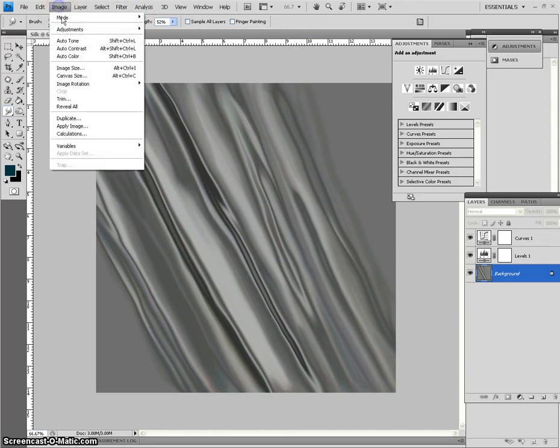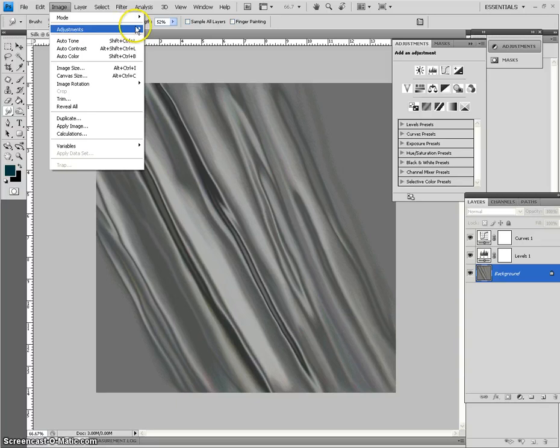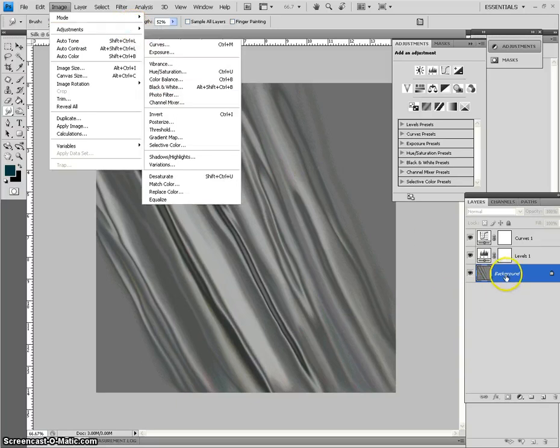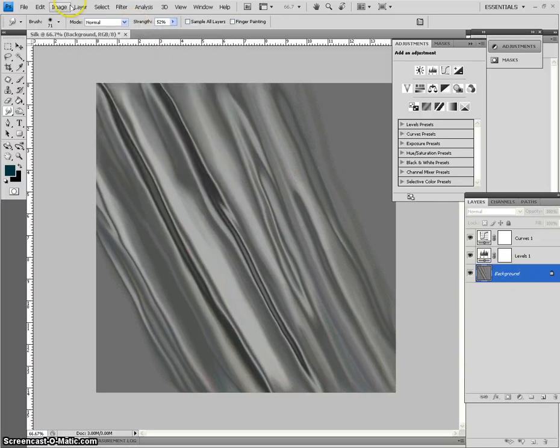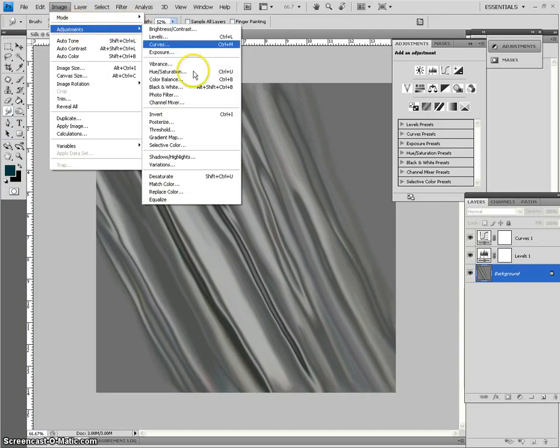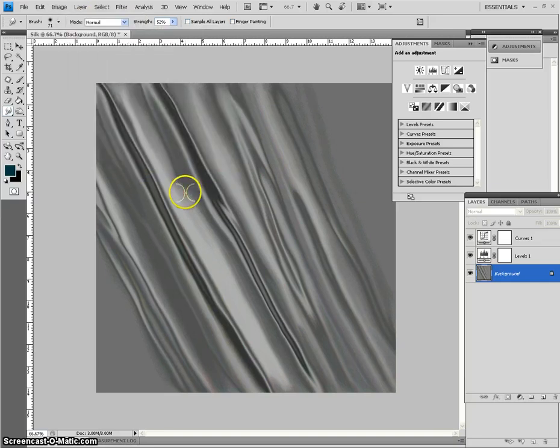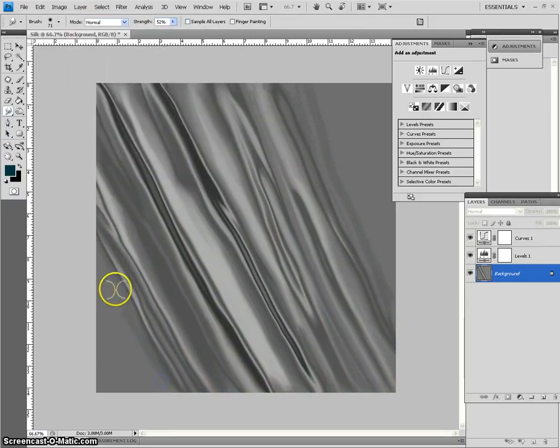Now, to desaturate it, you can just go to image adjustments on the gray layer. Make sure you're on the layer that has the gray. Image, adjustments, and then set desaturate. And you can see that some of that stuff is gone already.